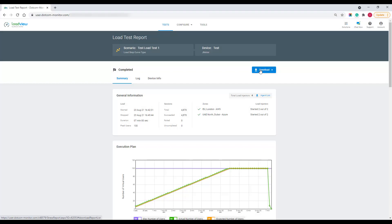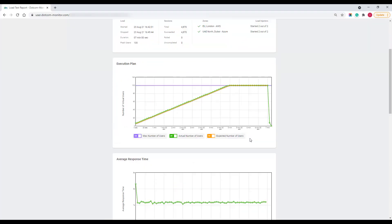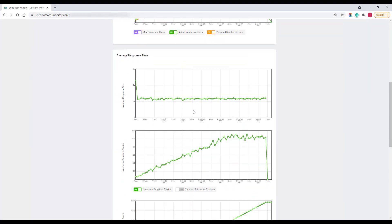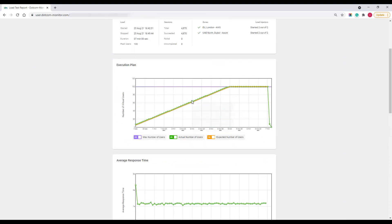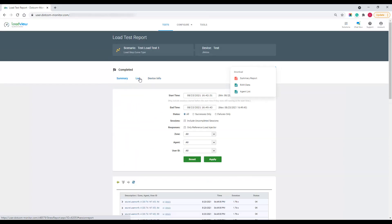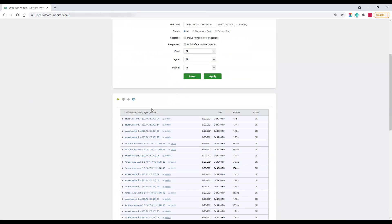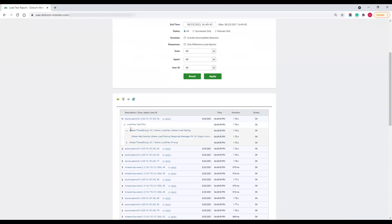From there, you can download reports in different formats. LoadView emails the PDFs when the test completes. Also, you can check the details of load test sessions and get a performance report for single sessions.